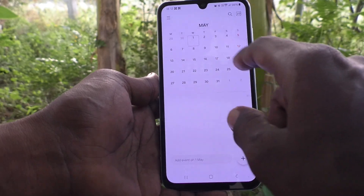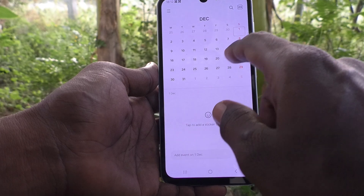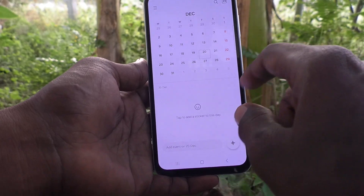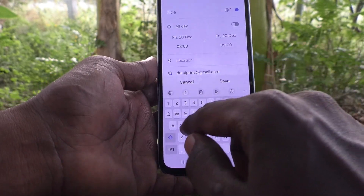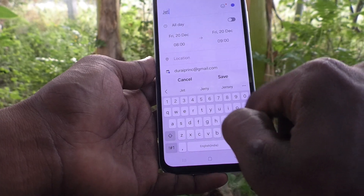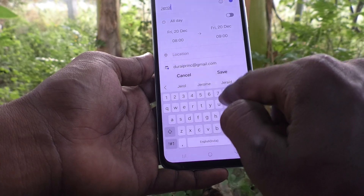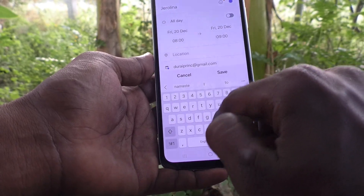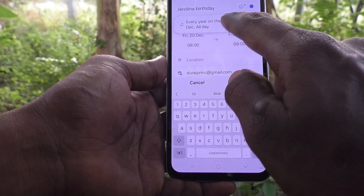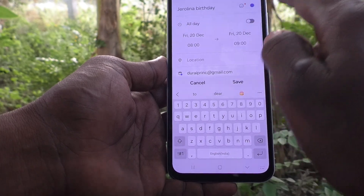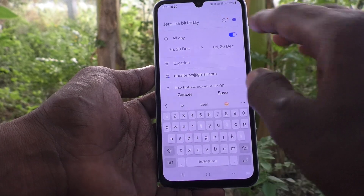I would like to note some birthdays. In December, I click on December 20 and press the plus symbol to add a note. I write 'Jerolina birthday'. It's set to every year on 20th December, all day. You can turn on 'All Day' so this event will give you a reminder.